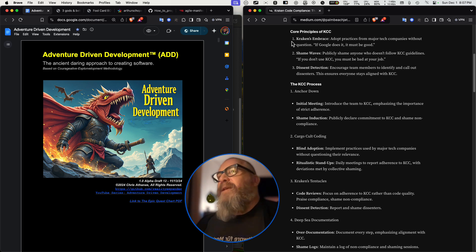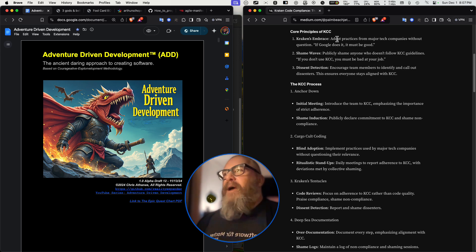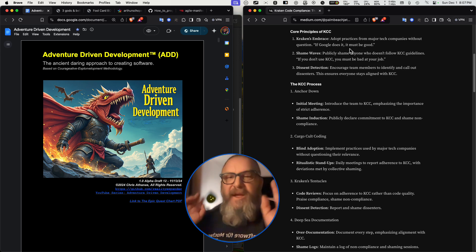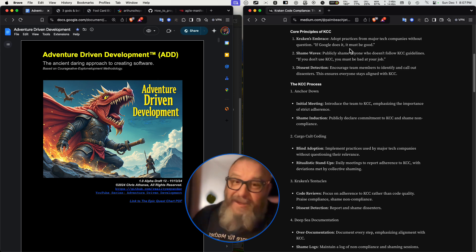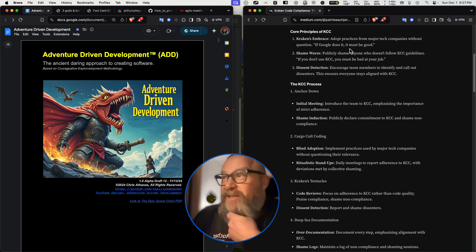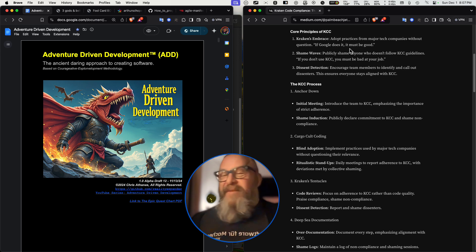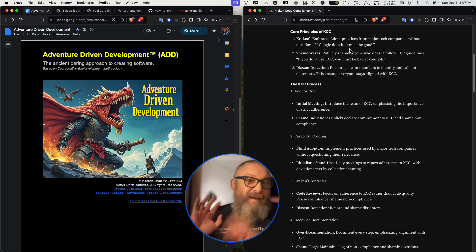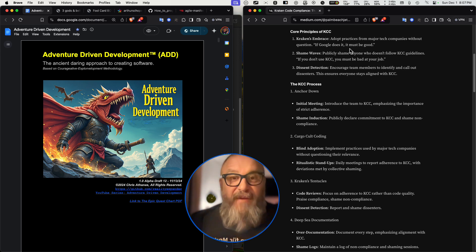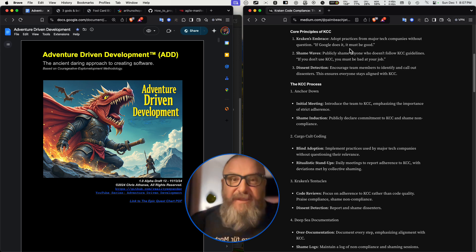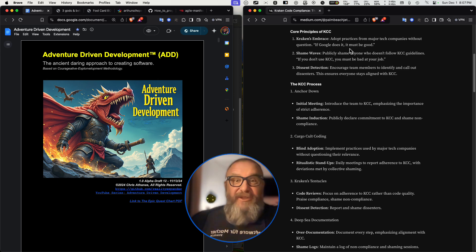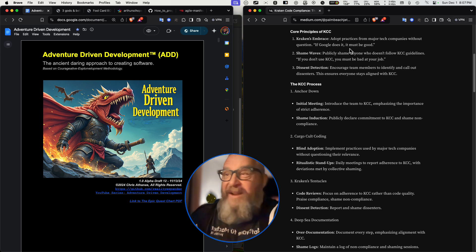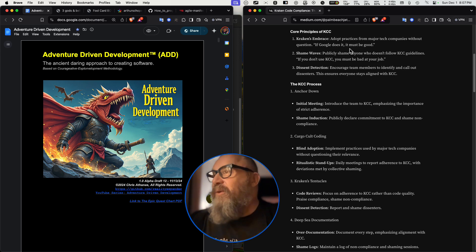Core principles of KCC. Kraken's embrace: Adopt practices from the major tech companies without question. If Google does it, it must be good. Now this is sounding like a lot of the companies I've been working at since 2012 when I restarted my tech career after selling my company and taking about seven years off and coming back. It sounds like they already solved the problems because of the stuff we started seeing at this time. In seven years, you would figure that things were really improved. No, it's more of the same.